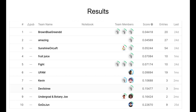The evaluation protocol was top-one error, and the results on the private leaderboard ended up with Brown Blue Green DD taking the top spot, followed by Amazing and Sunshine on Left. Congratulations to the winners and to all the competitors that participated.